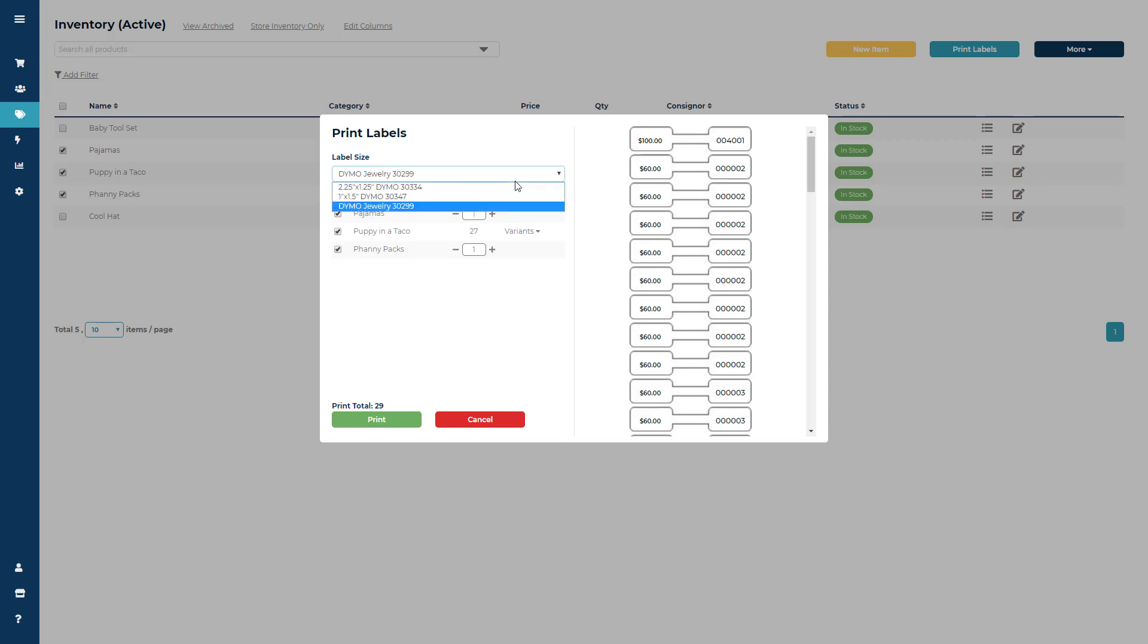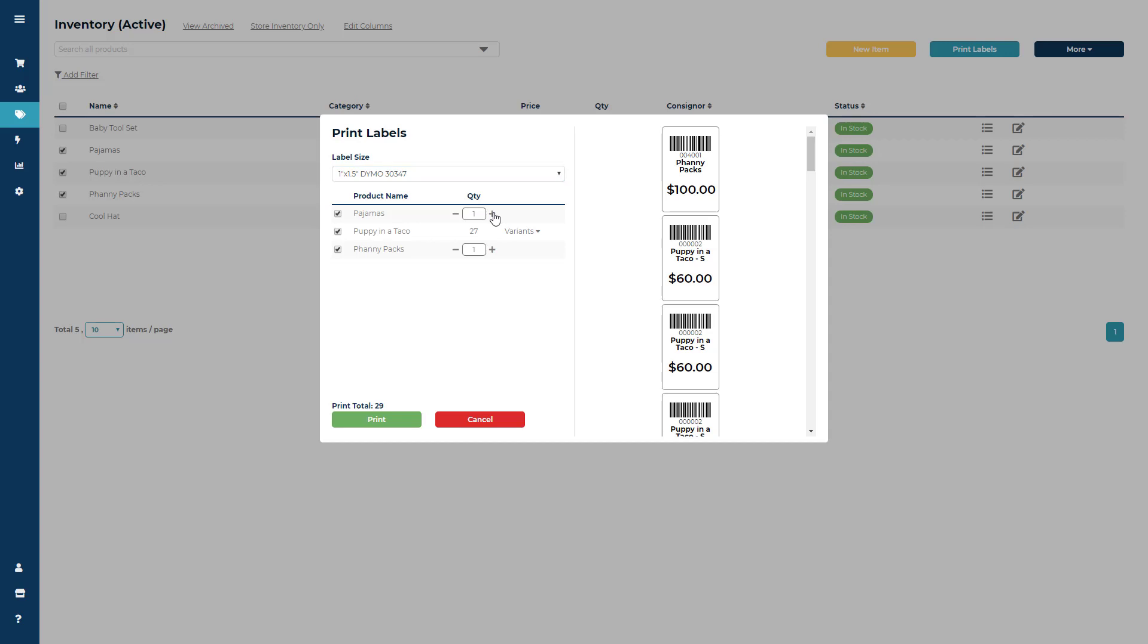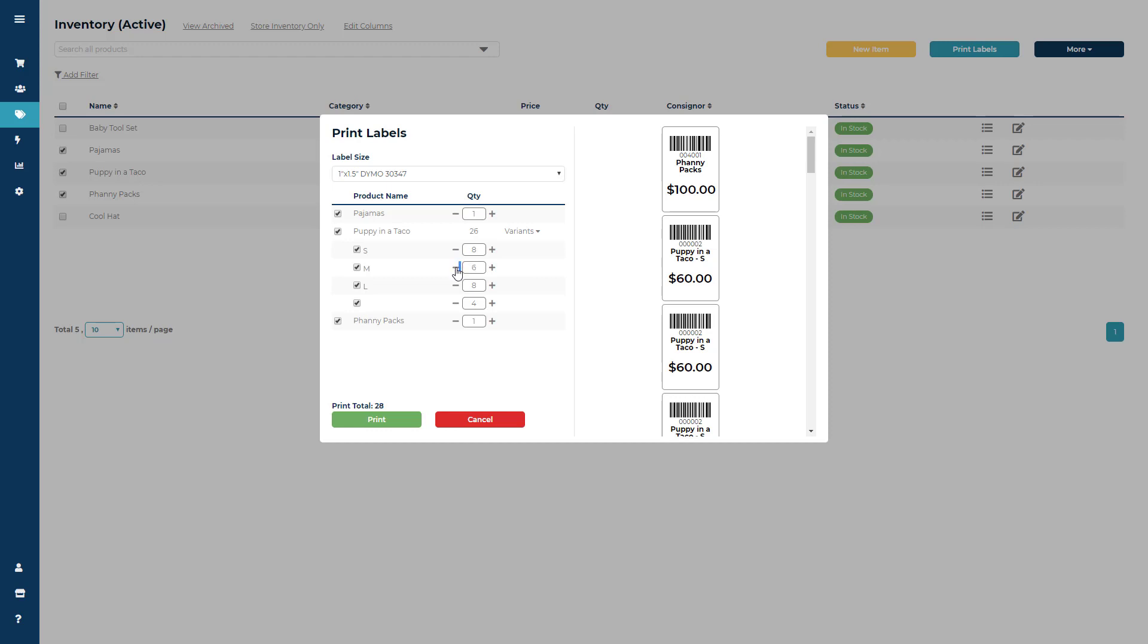The software will print the current quantity of an item, but you can add or subtract how many labels you print. By clicking the variant drop-down, you can choose to change the quantity printed of any of your items' variants. Above the print button, you will also see a print total to see how many labels you will be printing.